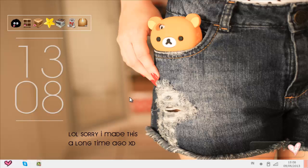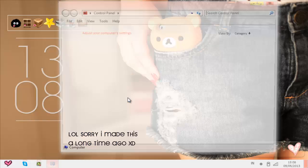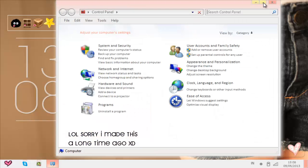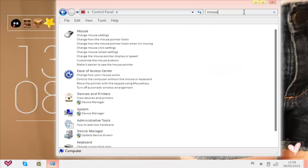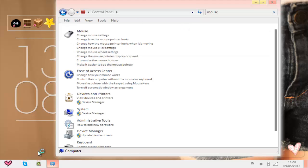So today I'm gonna be showing you guys how to change your Windows 7 theme. This is how I changed it. I'm not 100% sure it's gonna change yours too, but yeah, that's how I changed mine.